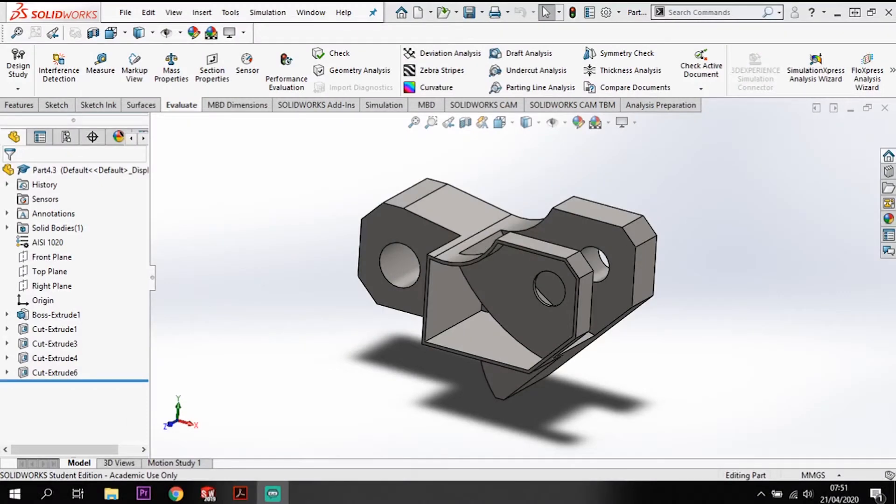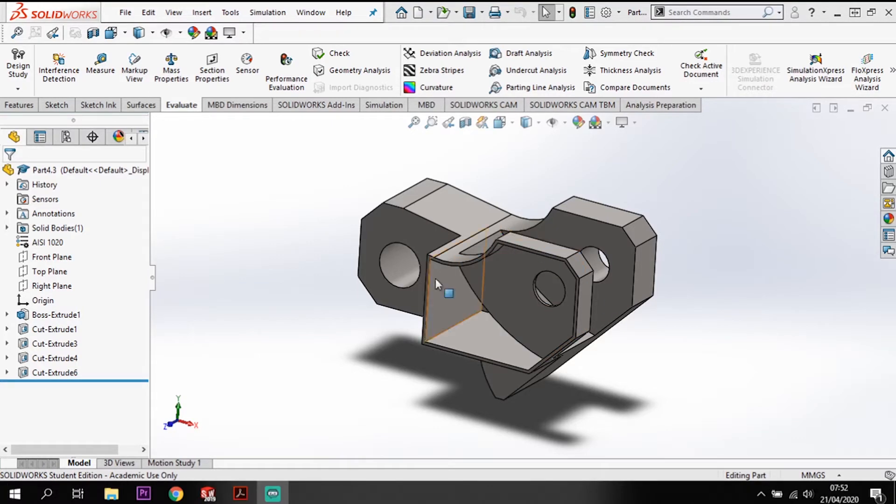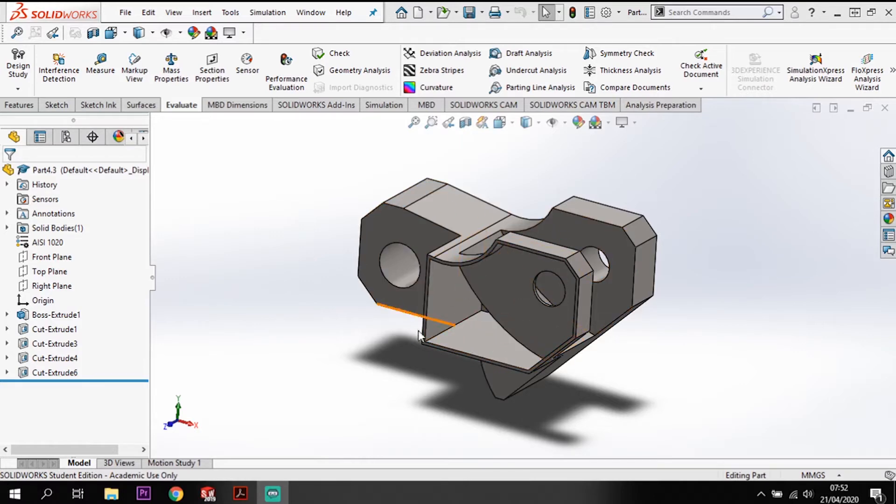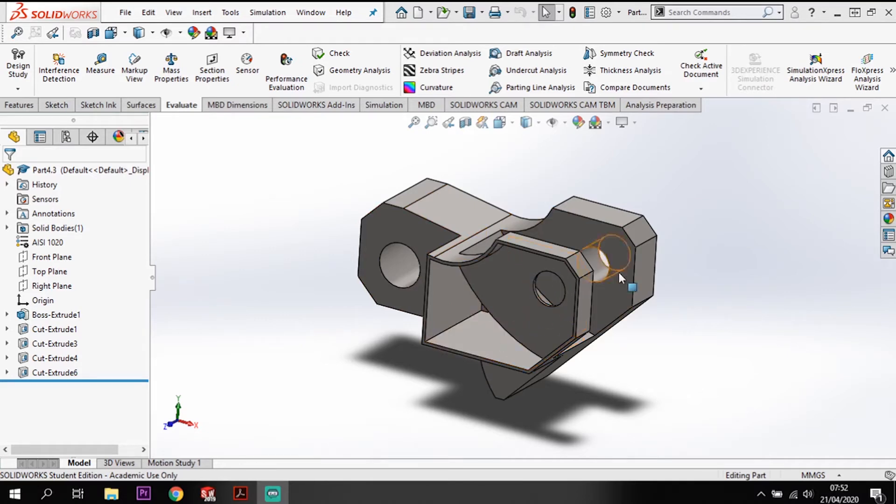Hi, welcome back to Guide to SolidWorks. This is part three in tutorial seven for the CSWA. In this part three, we're going to be looking at adding this pocket here into the face of this model. Let's have a look at what the question is asking us.